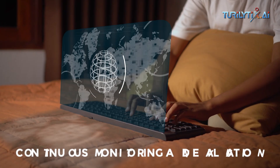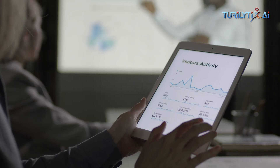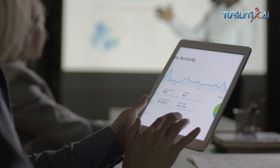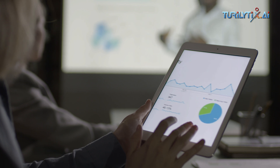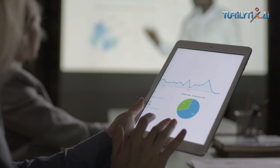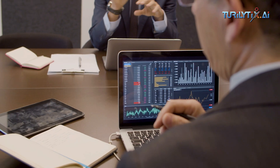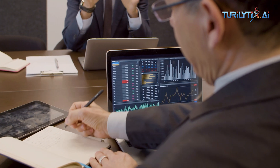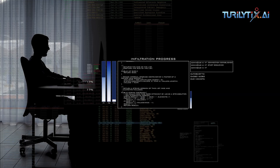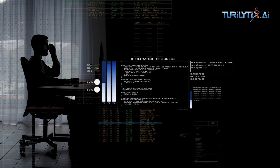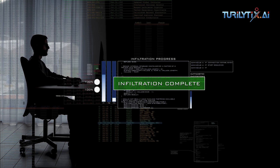Continuous Monitoring and Evaluation. Regularly monitor and evaluate AI systems for biases, performance, and impact. Establish mechanisms for ongoing feedback, auditing, and learning from mistakes to improve system performance and address any unintended consequences.